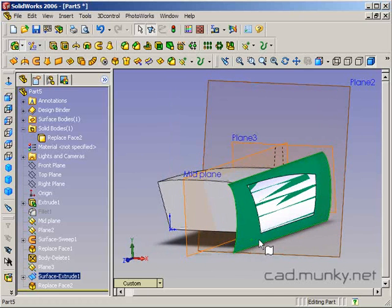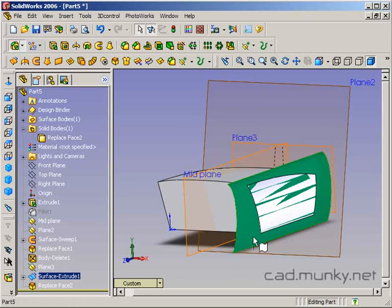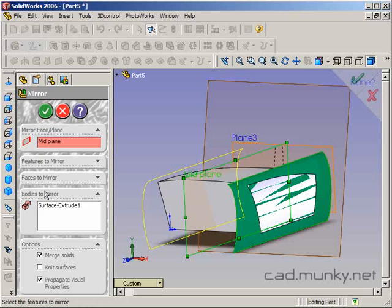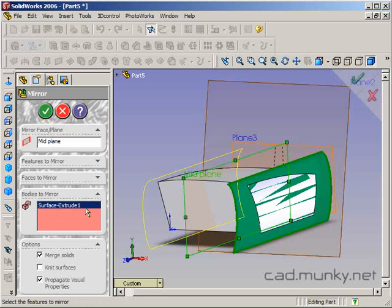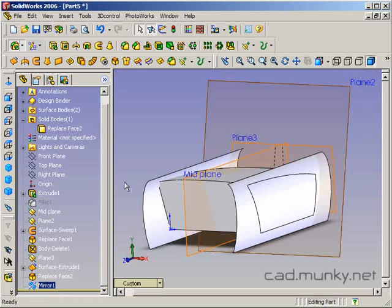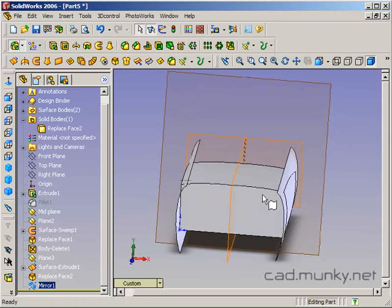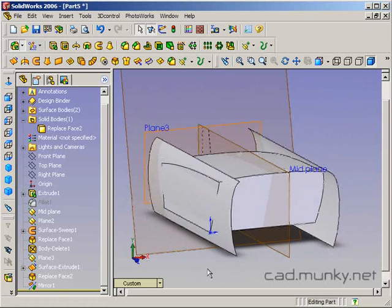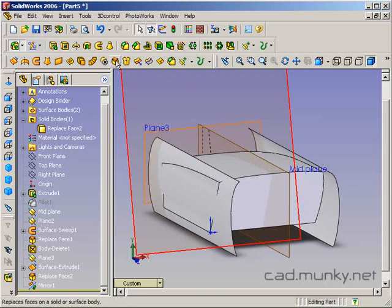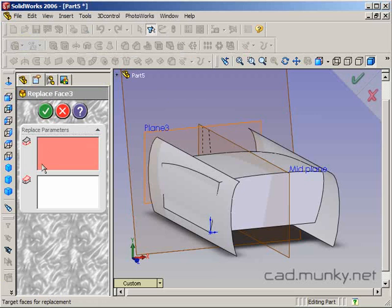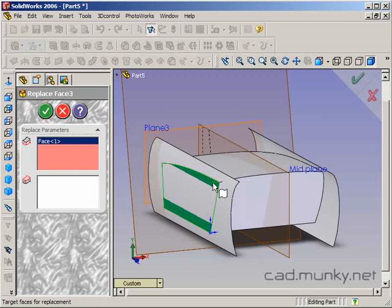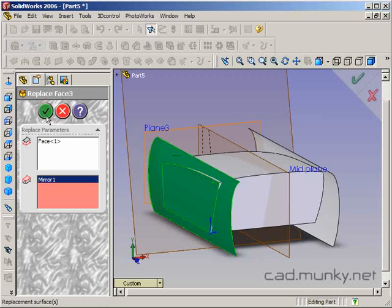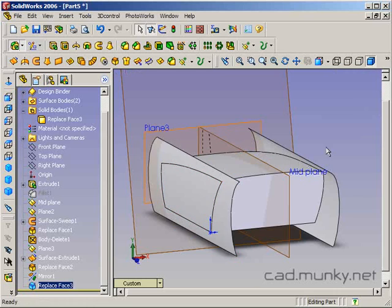Let's do that real quick. I'm going to take my surface extrude body. It's still here even after the replace face feature because I haven't deleted it. I'm going to select my midplane. Let's mirror that across. I'm mirroring a surface body, not a feature or face. Now the surface is over on the other side and I can do another replace face feature. What face am I replacing? This one. What am I replacing it with? This surface.